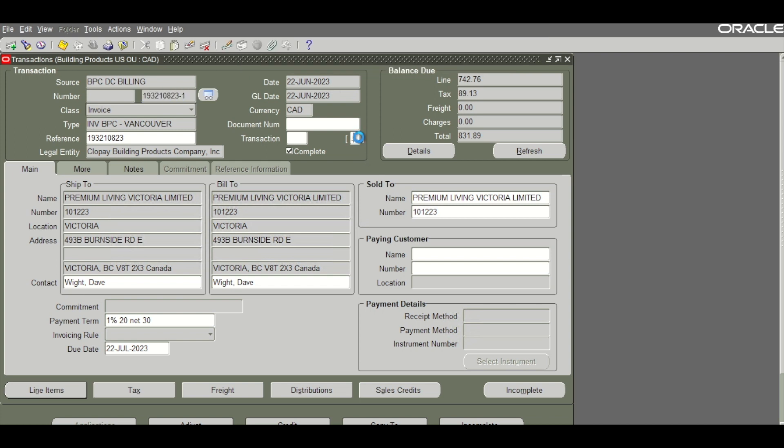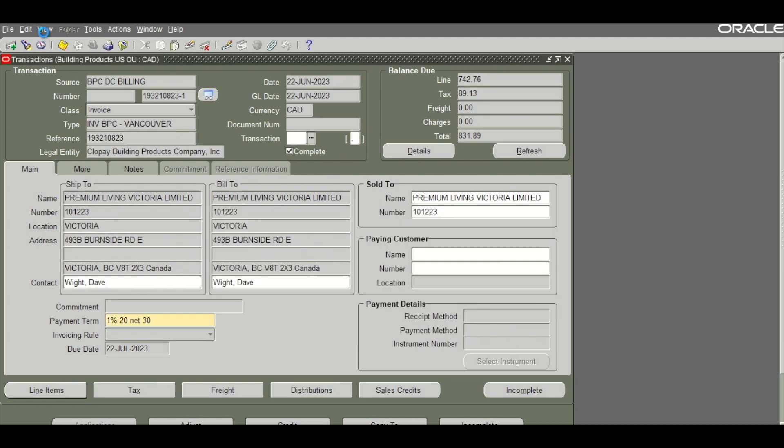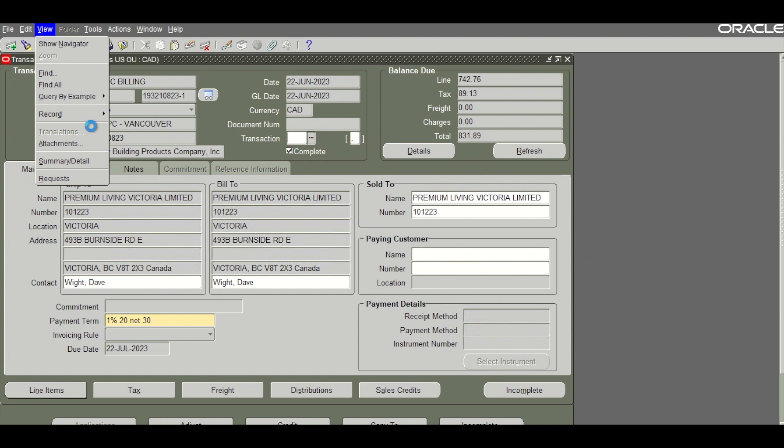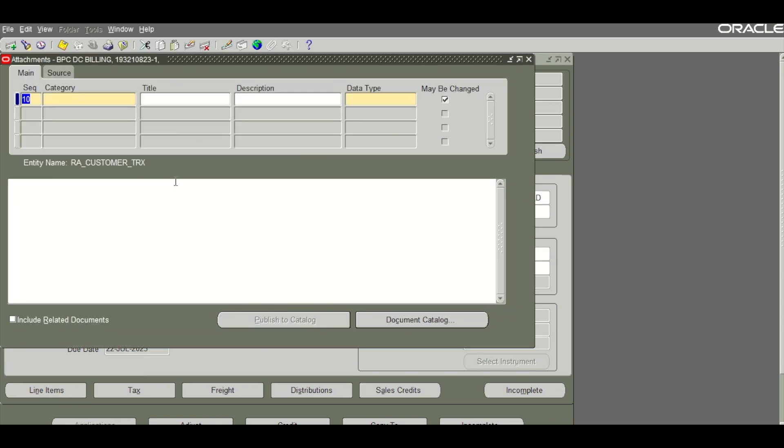We have created a DFF called Zadka status which contains the response that we receive from the Fatura portal once we send the API request. I will show you the attachments window to show that there are no current documents attached to this receivables invoice.